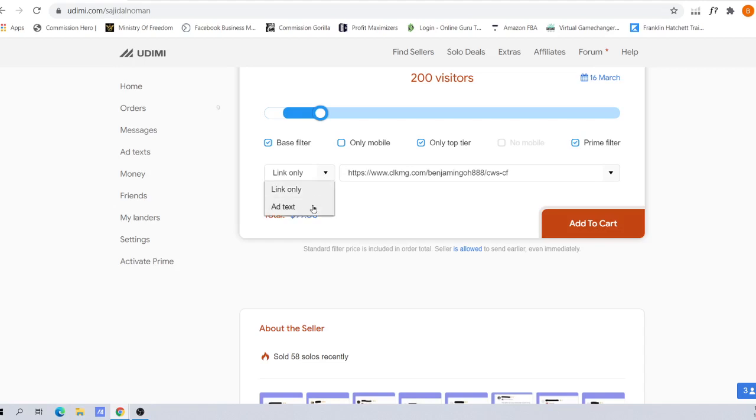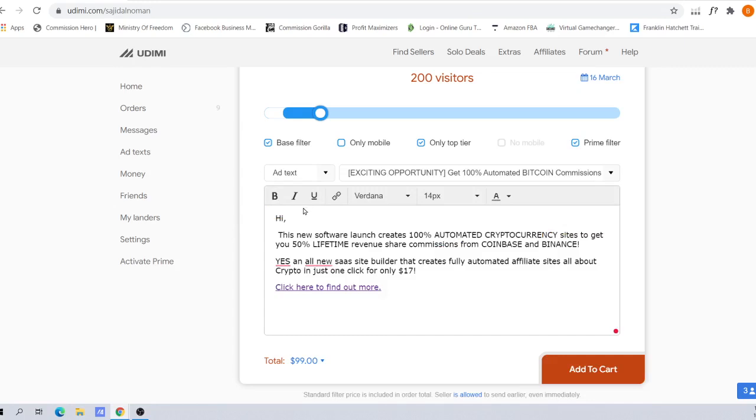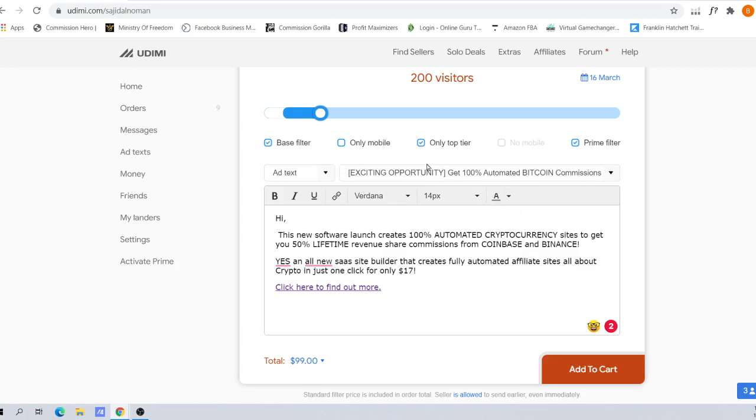Now for more advanced training when it comes to solo ad vendors, go for ad text. What does this ad text mean? You're going to input your own email that you want this solo ad vendor to send on your behalf.